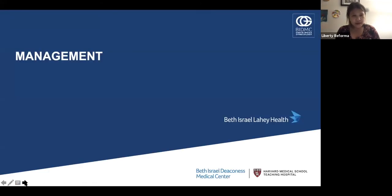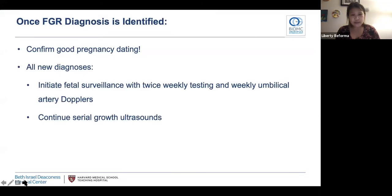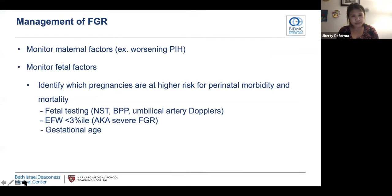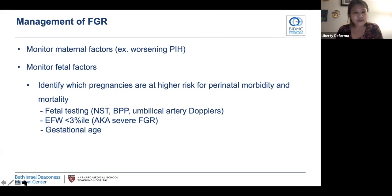Moving on to management. Once an FGR diagnosis is identified, it's important to confirm good pregnancy dating to make sure the EDD is reliable. For any new diagnosis, a patient should be scheduled for fetal surveillance with weekly umbilical artery Dopplers. We also recommend serial growth ultrasounds every two weeks. Management of fetal growth restriction is based on diagnosis, fetal surveillance, and timely delivery to reduce morbidity and mortality. However, delivery decisions can be challenging when balancing the risk of prematurity against the risk of stillbirth. Timing of delivery can be guided by maternal factors, fetal surveillance, EFW cutoffs, and gestational age.